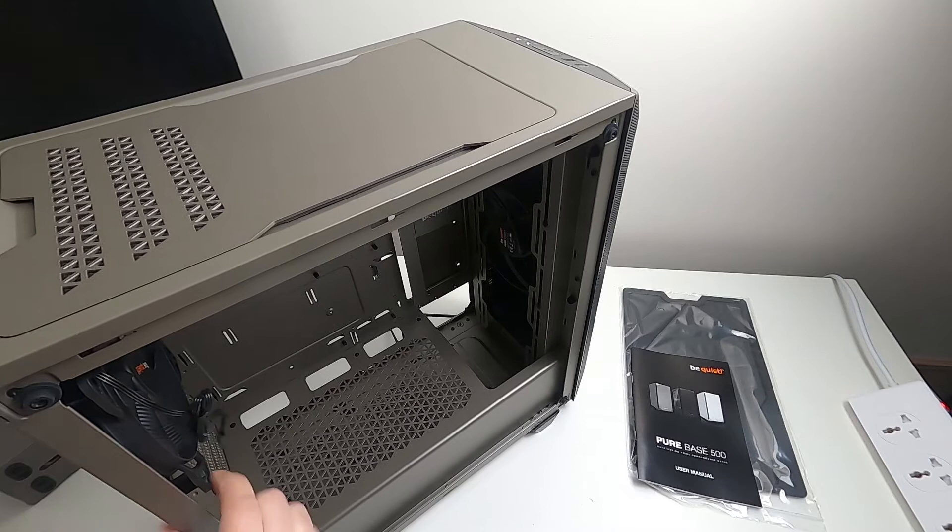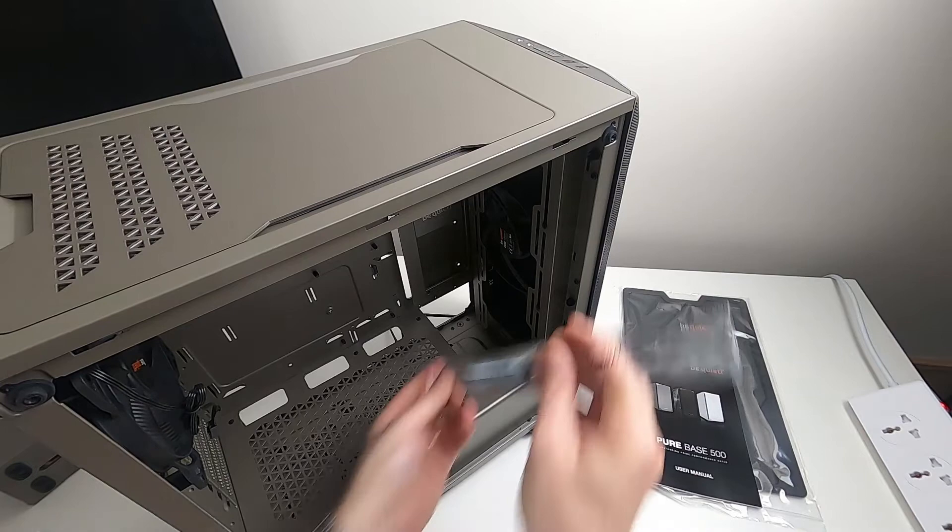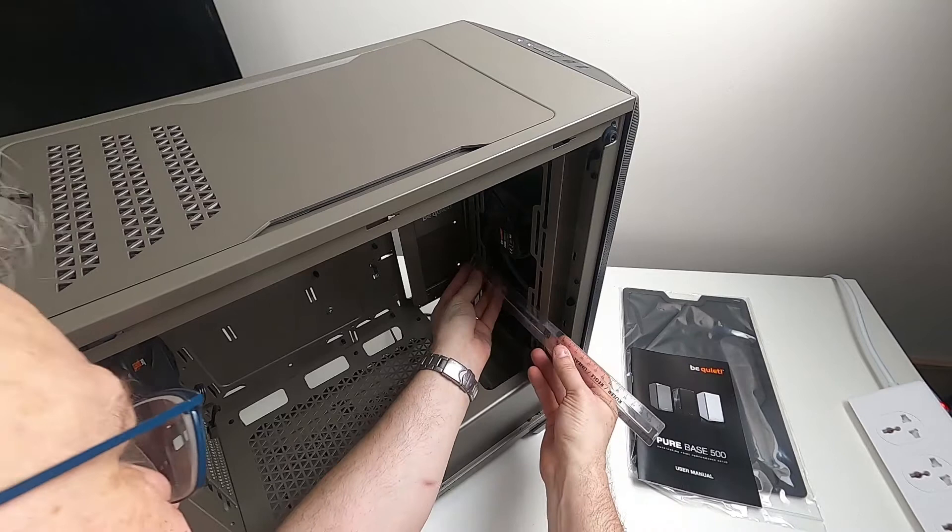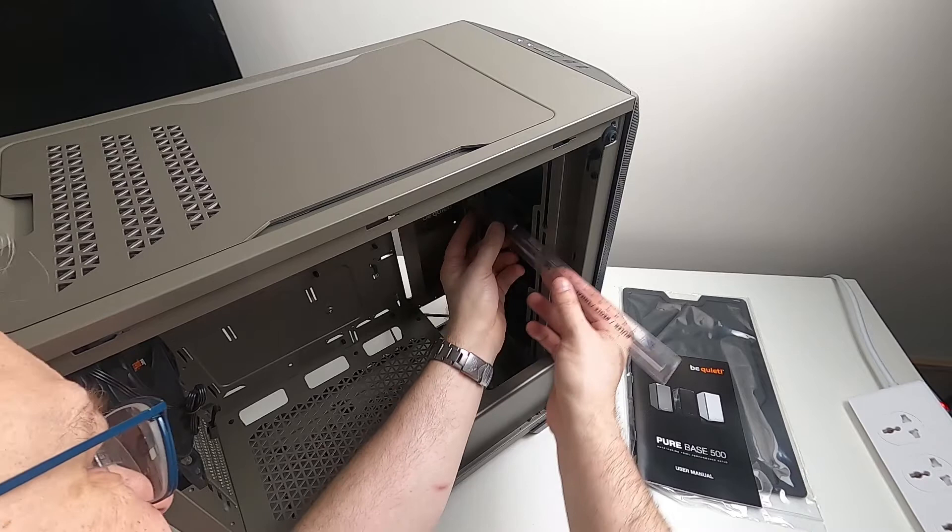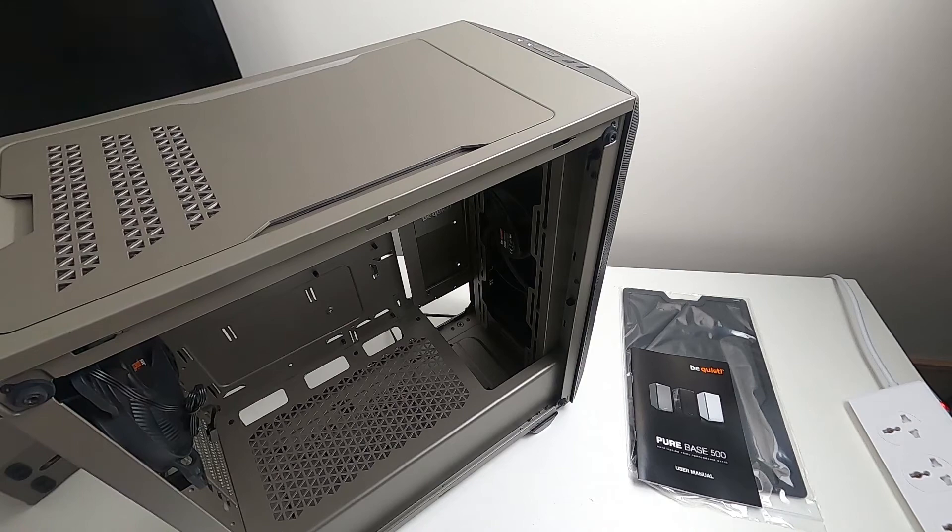And you've got a pre-fitted fan at the front and one at the back. It's a Pure Wings 2, it's quite big. I'll just measure how big they are, just for completeness really more than anything else. So screw to screw, so they're 140mm fans. That's 140mm. The one at the back is also 140, I think. So you get two 140mm Pure Wings fans.